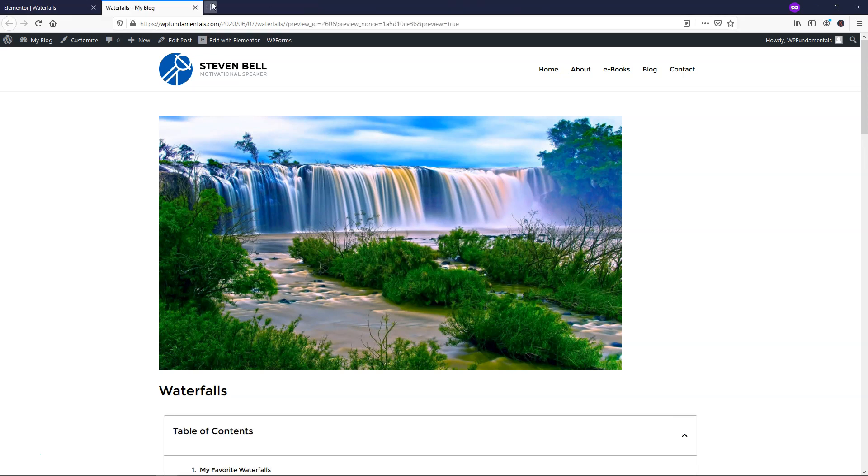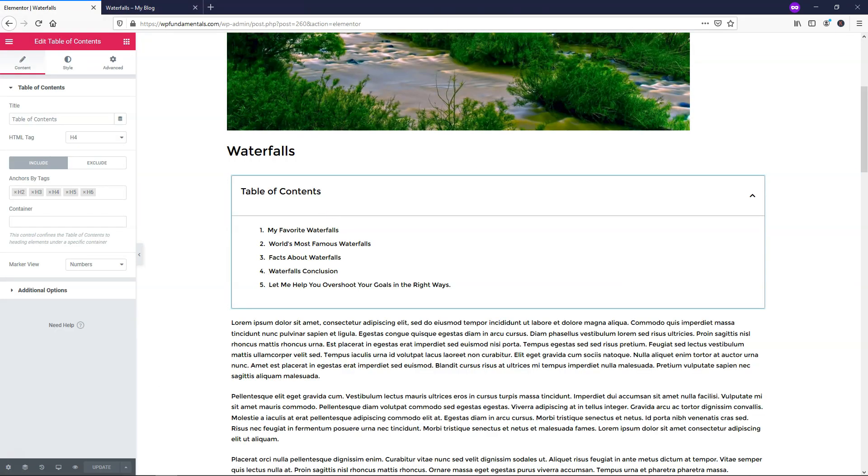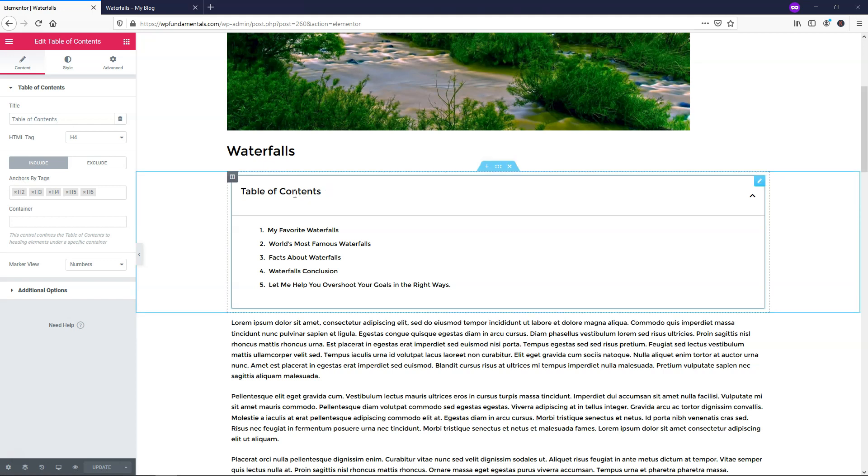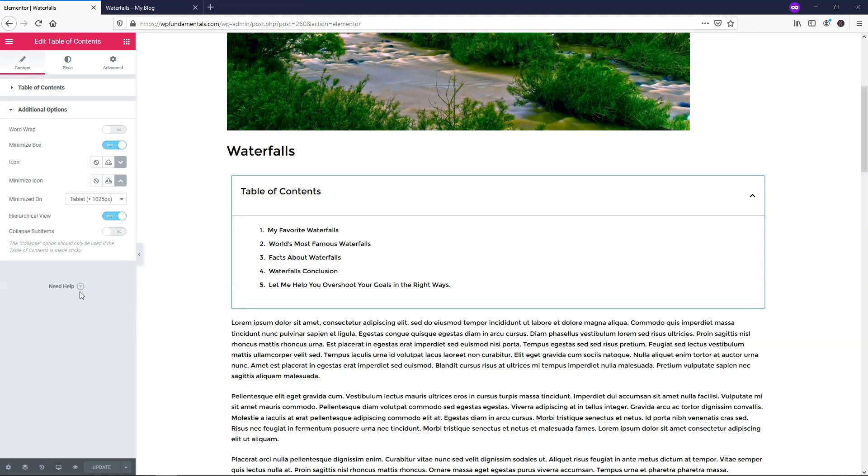I'm going to X out of that one and we're left with this right here. So there's some basic changes that you can do. If you want to, you can get started by editing the title. It says Table of Contents. We can change that right here if we want. I'm just going to leave it as is for this case.